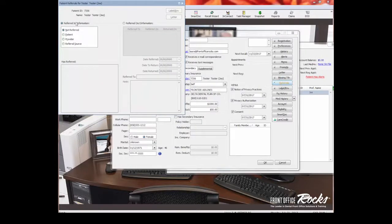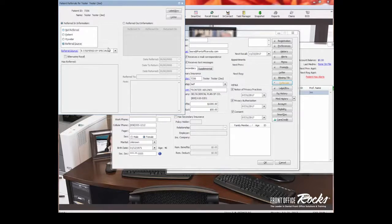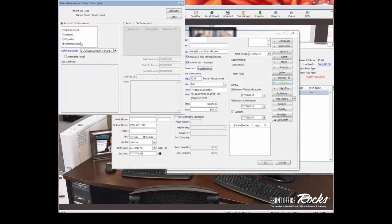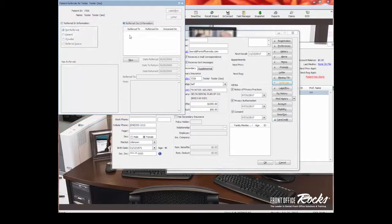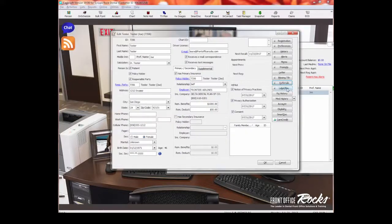This is referrals. This is important because this will show you if the patient, and I think you should ask every patient how they were referred to the practice, and then you should select from the list, they came to us from Yelp or they came to us from Google. And then if they were referred out, so let's say we want to make sure that everybody shows where they were referred to. And then if you refer them out, you can add the specialists that you refer to when they were referred and when they're due to return.